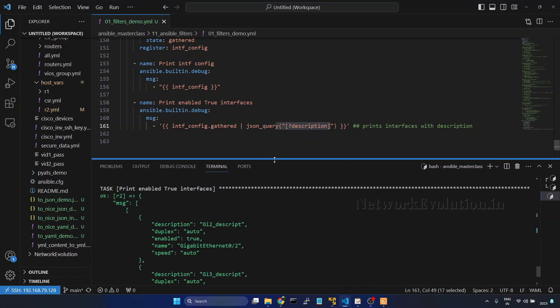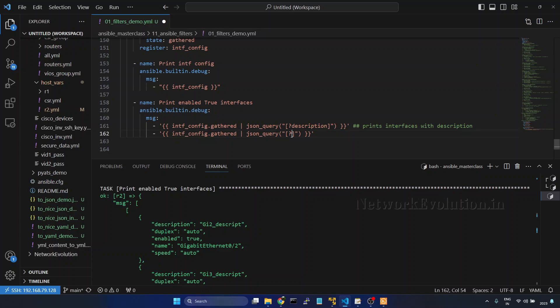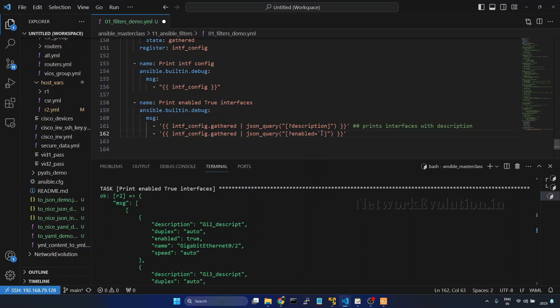Now we will see how to filter enabled interfaces. So that I will give enabled equal to, and here this is not going to be single quotes. This character is called backtick. So we need to use that. If you use single quotes it won't work. Enabled equal to true.